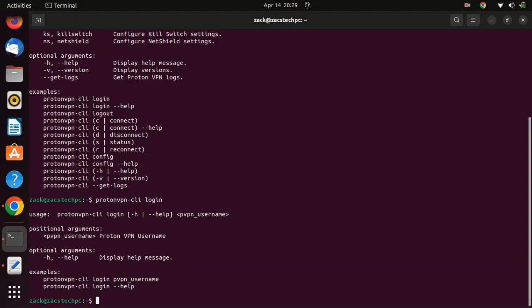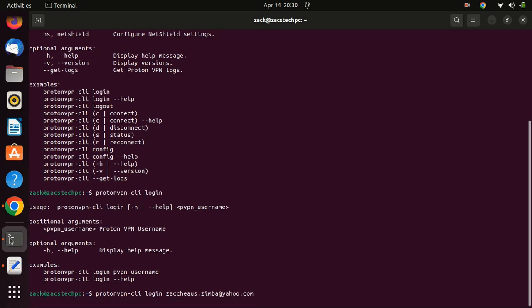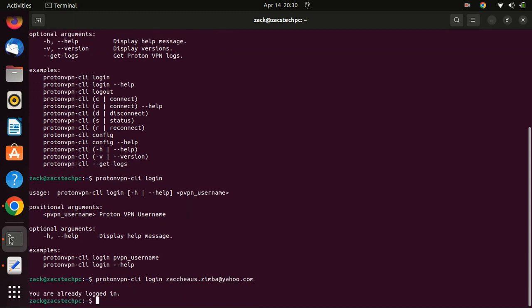To use the ProtonVPN command-line interface, you need to log into your ProtonVPN account. Type the following command in the terminal. I'm already connected to my account on this machine.